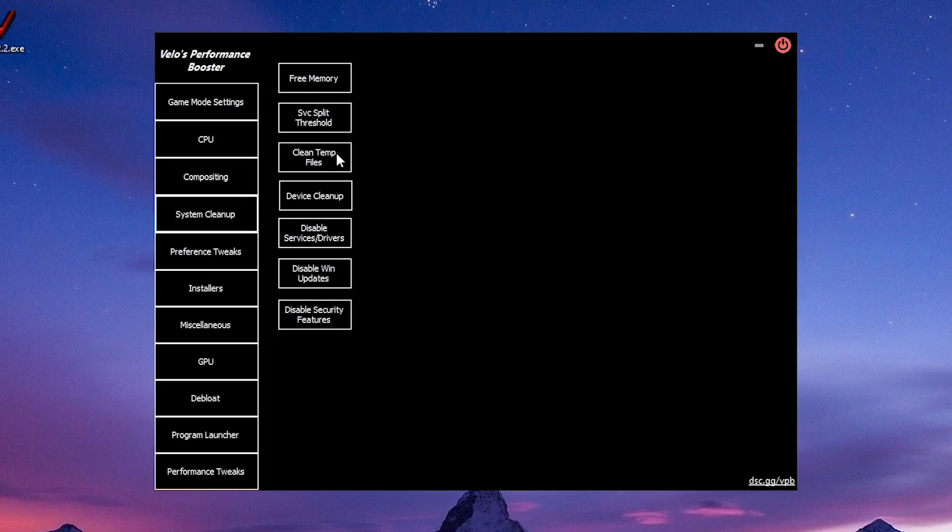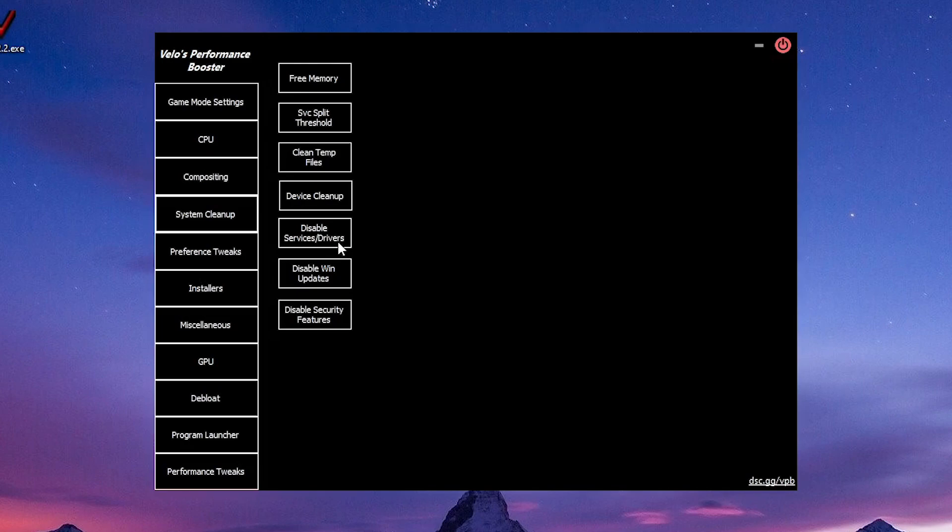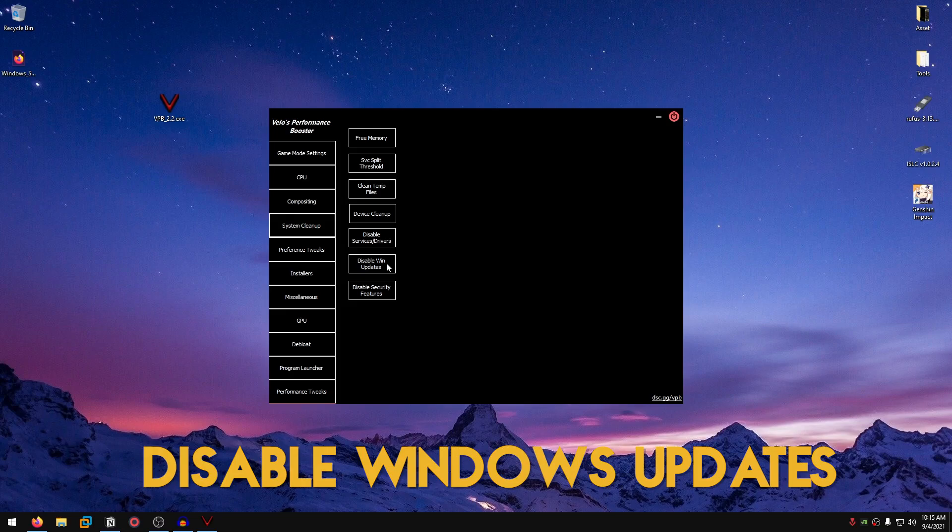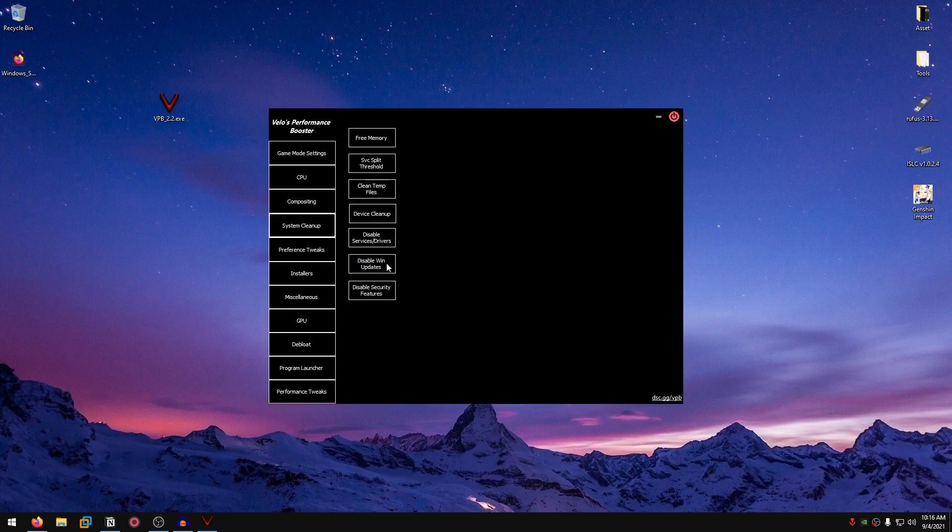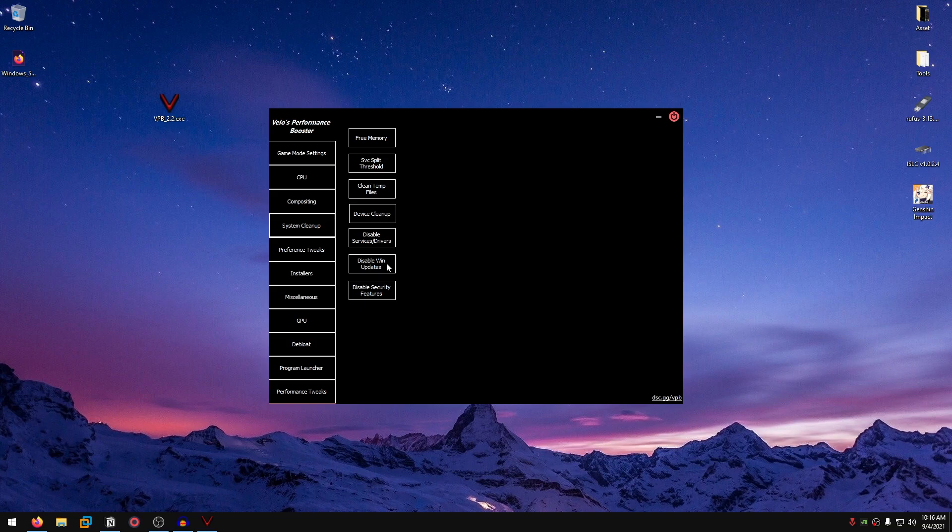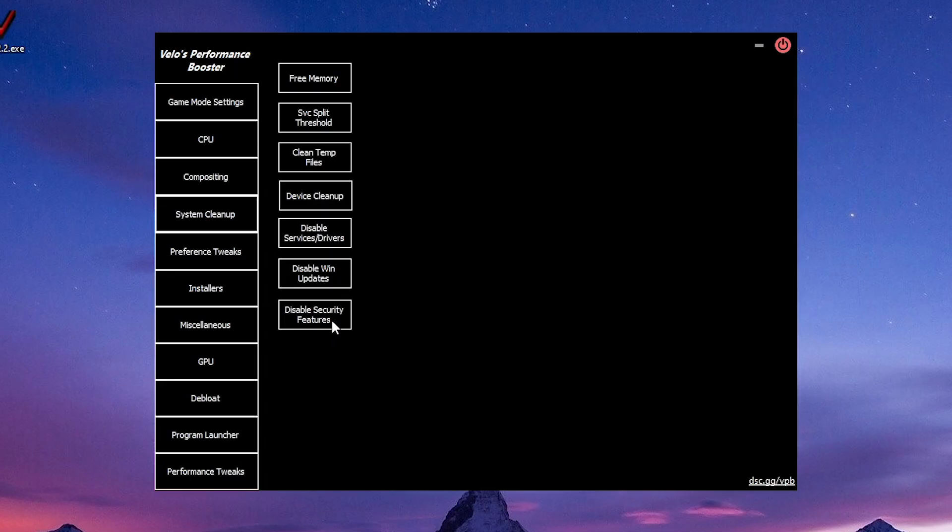Then there is clean temp files, pretty self-explanatory once again. Device cleanup is going to clean up all of the unused devices that were previously connected to your PC. Disable services/drivers disables all of the useless services and drivers. Disable Windows updates, once again pretty self-explanatory. It disables Windows updates. Some of you might be concerned why we are disabling Windows updates. The reason for that is actually Windows introduces more bloatware and security patches which will lower the performance with each update. Also Windows updates will revert all of the tweaks that you have previously applied, so you will have to go through all of them again. That is the reason we disable Windows updates.